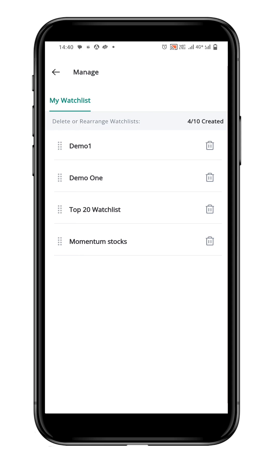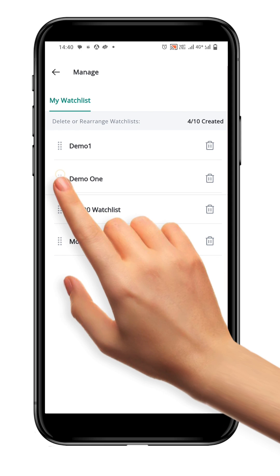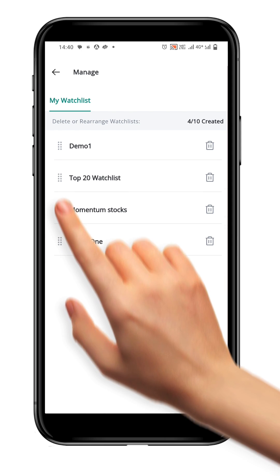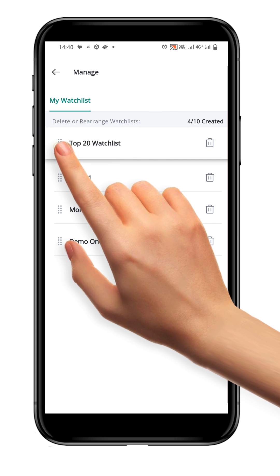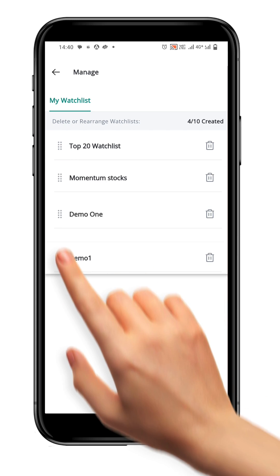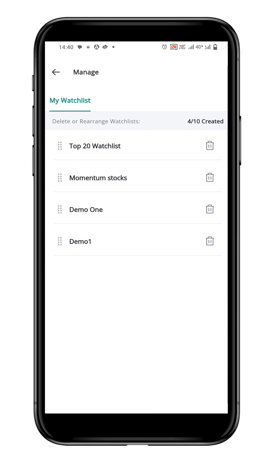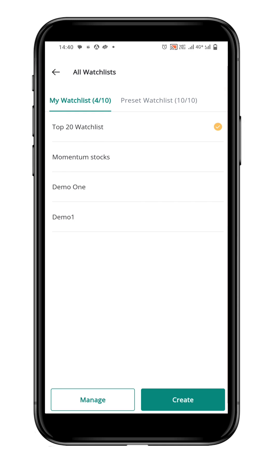Now, simply drag and drop the watchlist to the desired position. It can be moved up and down. The rearranged order is saved automatically — there is no need to save it manually.